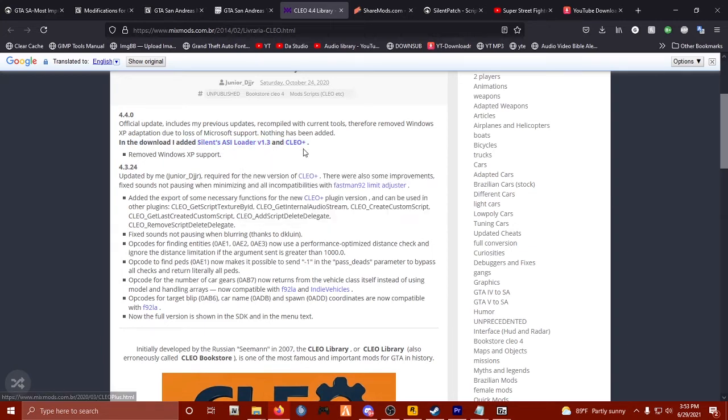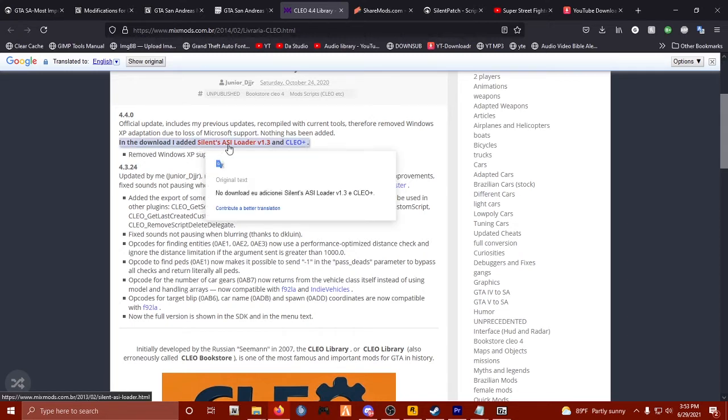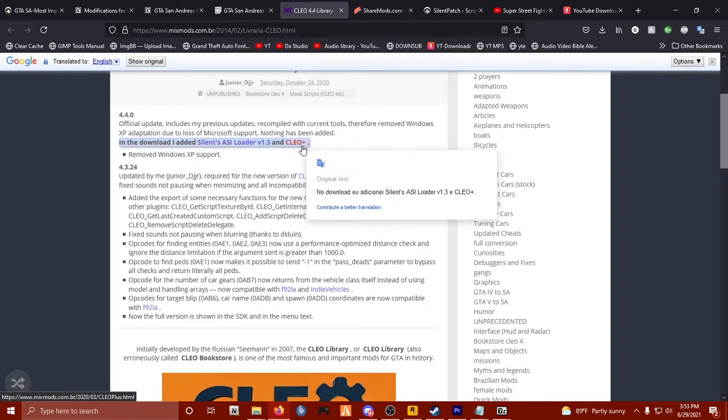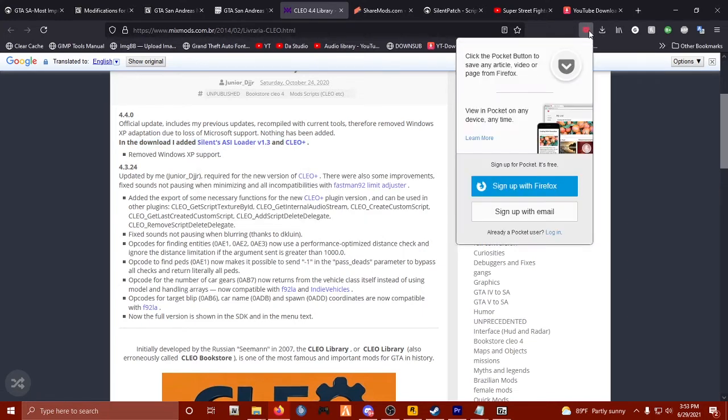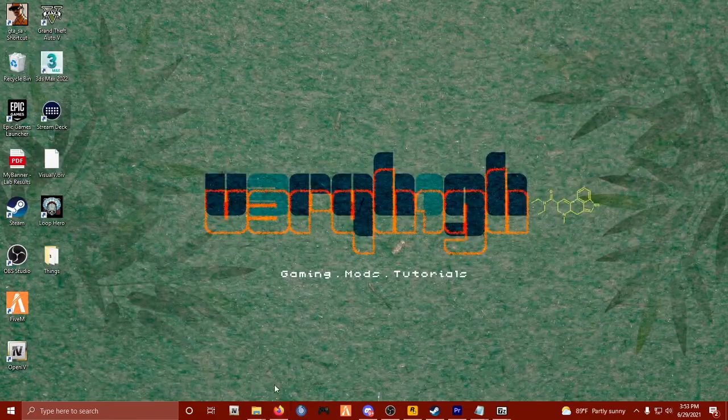Now we did already install Silent ASI Loader, but for the sake of this video we'll do that again, and it comes with CLEO Plus which is a plus. So I'm going to open the file which I already have here.